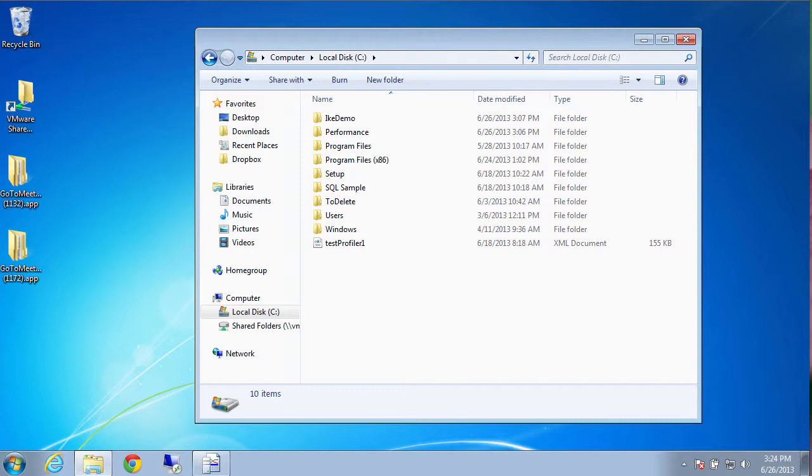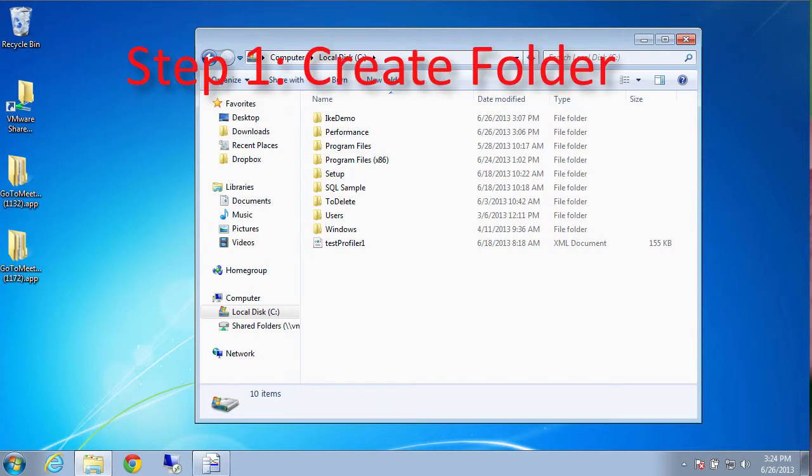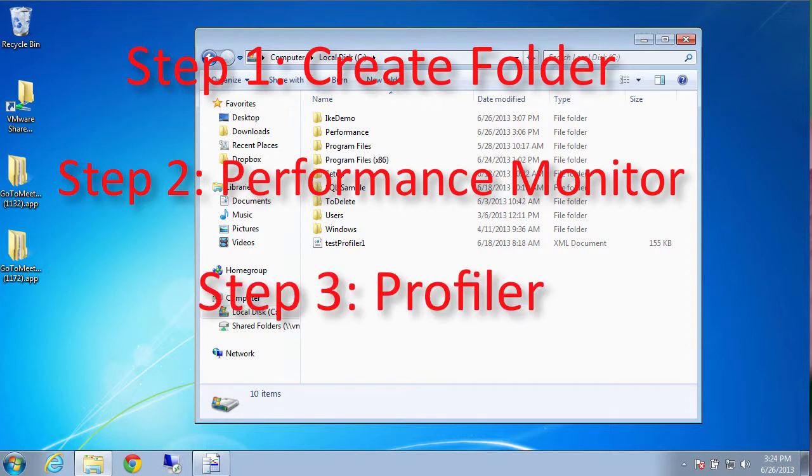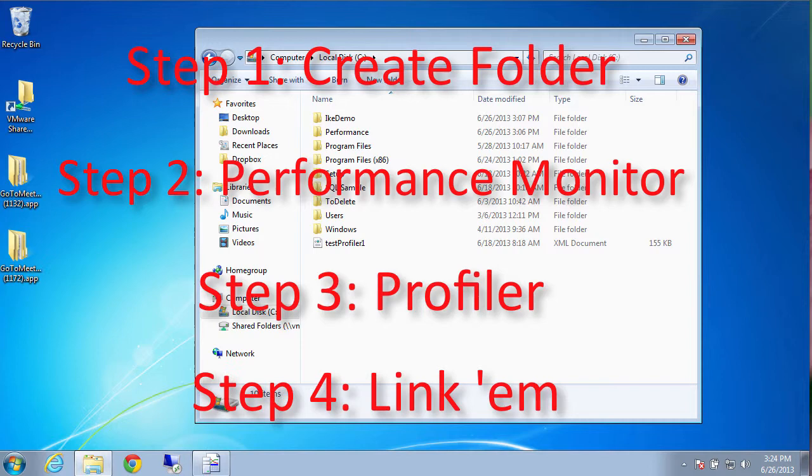Step number one, we're going to create a folder. Step number two, we're going to start performance monitor. That's the tool that collects hardware data. Three, we're going to start profiler. That's the one that will find the bad query. That will start trace data. And step number four, we're going to link the two together.